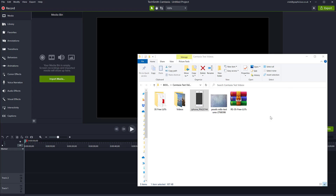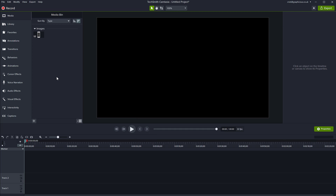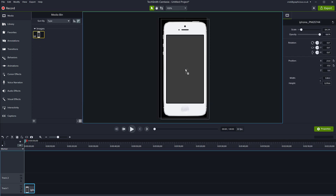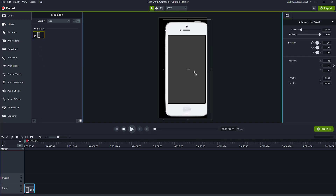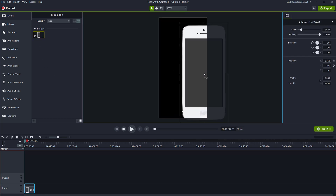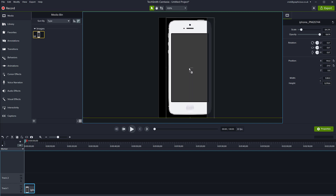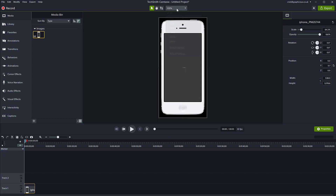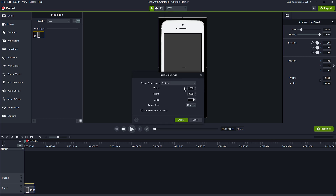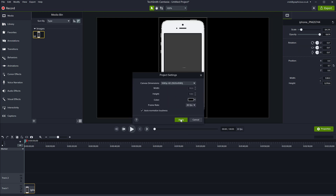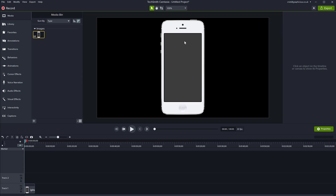I downloaded this PNG file and I'm going to import it to Camtasia — just dragging it to my media library, and now I can put it on my canvas. By default, Camtasia is going to change the canvas size to match the media you're dragging in, but I don't want that, so I'm going to go back to project settings and change it to HD.